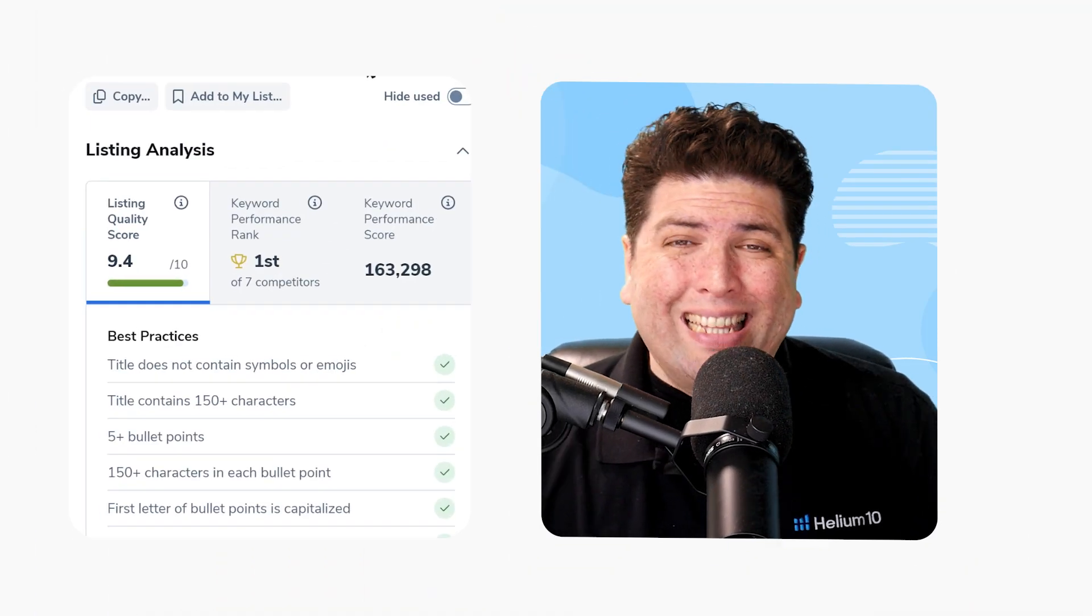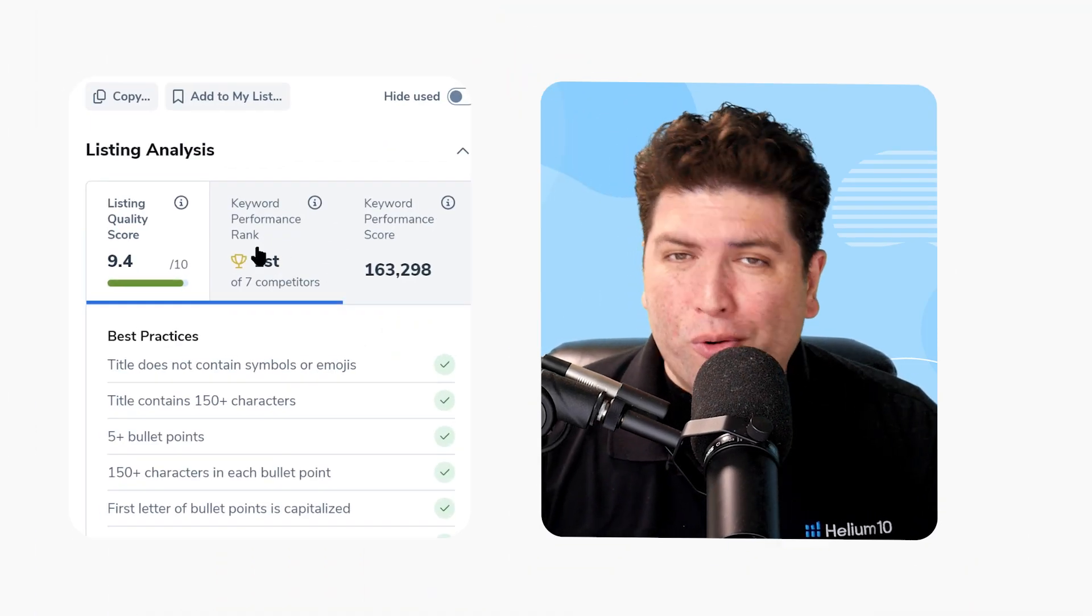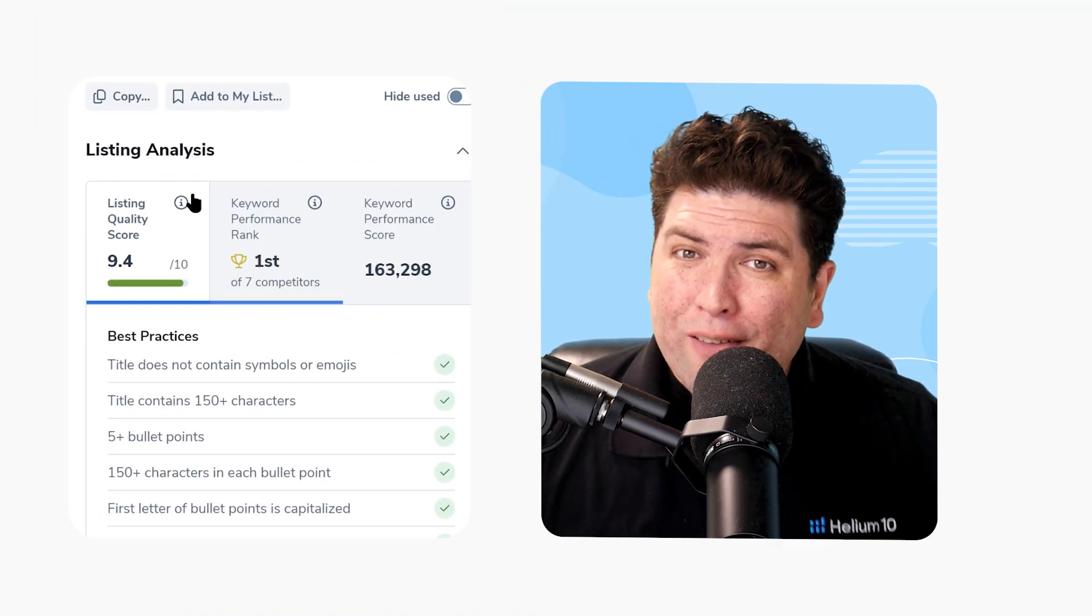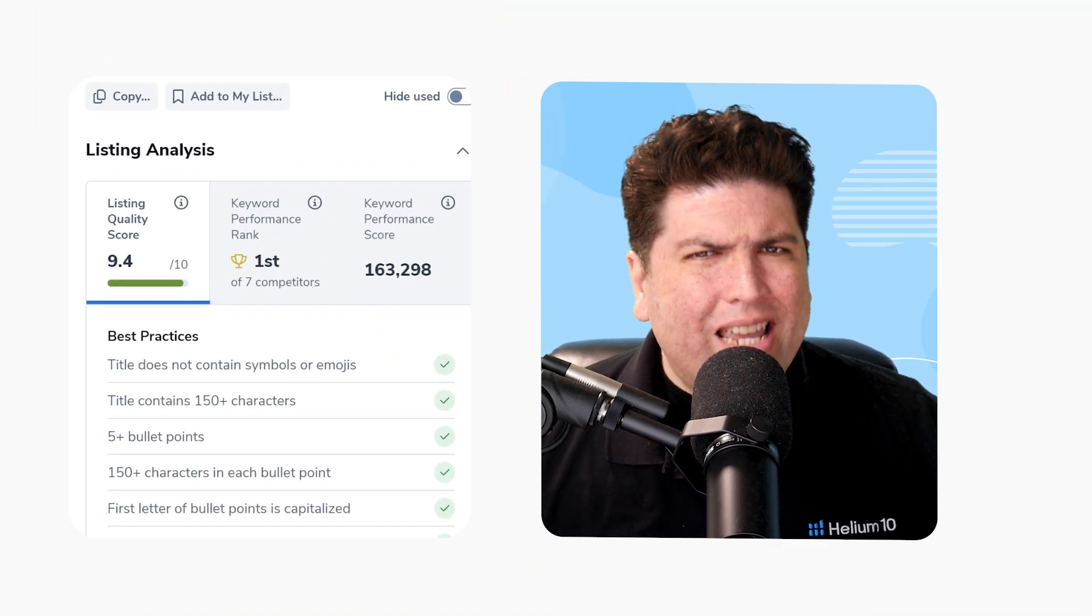Have you been using the new Helium 10 Listing Builder scoring system? If so, you've been able to take advantage of it, hopefully, and see really how to optimize your listing from an SEO point of view to really make your listing relevant to the Amazon algorithm for your most important keywords.